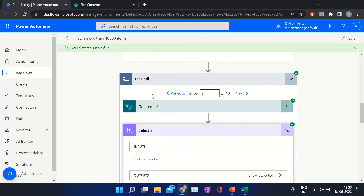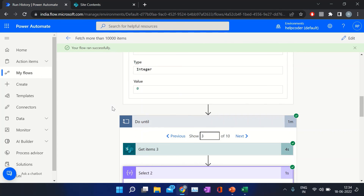This is how we can use the doUntil loop to retrieve more than 10,000 records using this simple logic. Please like and subscribe to the channel — it really motivates. Thanks for watching the video, see you in the next one.